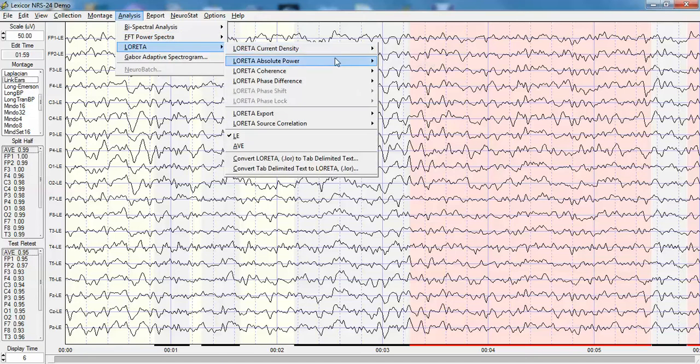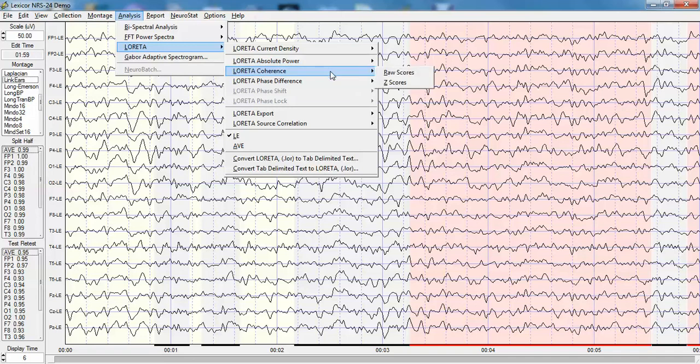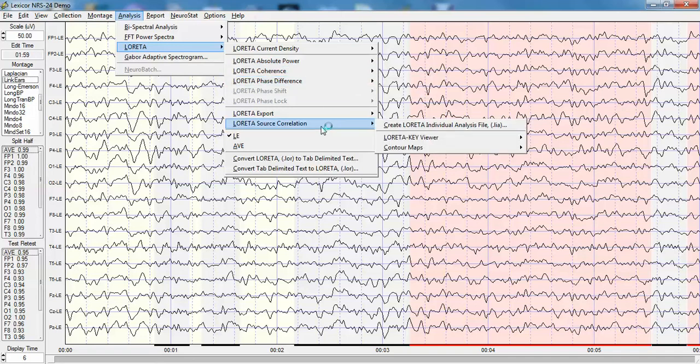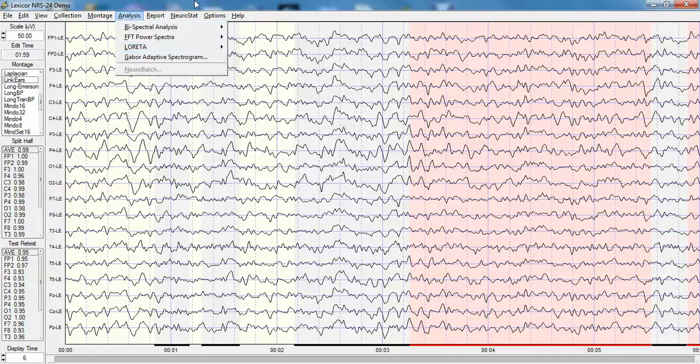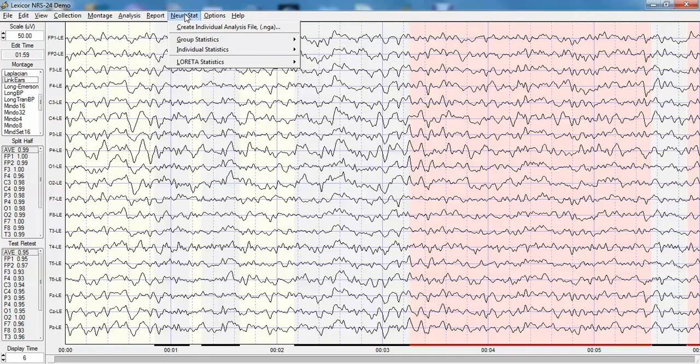These include raw scores, Z scores, current density, absolute power, coherence, Loretta coherence, Loretta phase, and Loretta source correlations, as well as converting the Loretta data that is generated as occurrence inside different 2,394 brain matter voxels into a form that can be easily analyzed using Systat and other statistical programs.